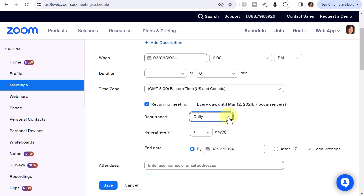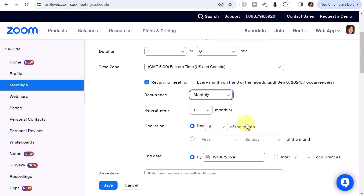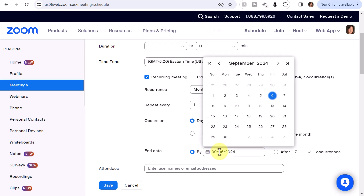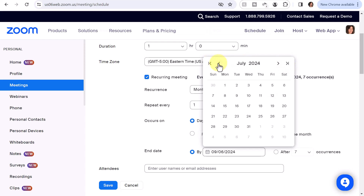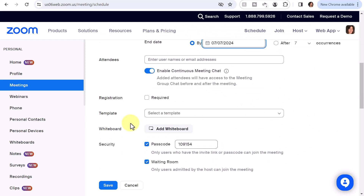You want to select Recurring Meeting and then select the recurrence. For example, if you want a monthly meeting to repeat every month on a particular day, then you'll want to put in that it's going to end on a particular day. I'm just going to set this for three months — March, April, May, June — I'll just end it in July. Or you can set up a number of occurrences. I'll leave everything else as is and click Save.